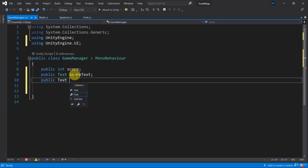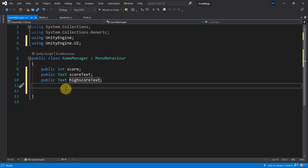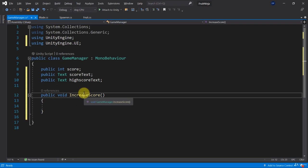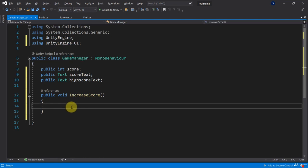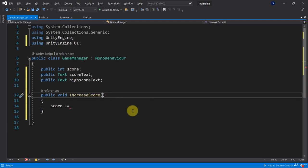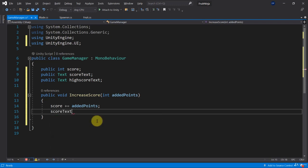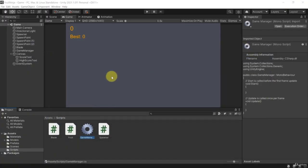You could also add the high score text while you're at it. Inside the game manager I'm going to have a public method called 'IncreaseScore', because we want to be able to increase the score using the game manager. The game manager will be a game object available throughout the entire game. We increase the score using plus-equals, adding an integer parameter called 'addedPoints' to the score. Then we set scoreText.text to the score, converting it to a string. Let's save the script.